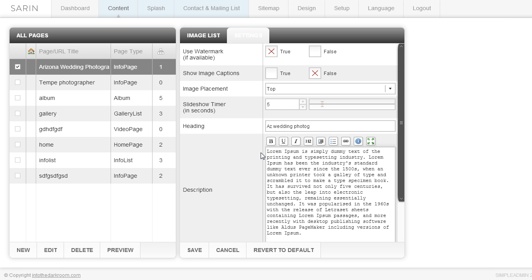You're going to notice that on the majority of our pages we have areas for description, and the reason we did this was for search engine optimization. A lot of times people that are setting up their sites, because you guys are photographers, you have a lot of albums and you don't take the time to actually add a description to your album. Well, every little bit of text is going to help.